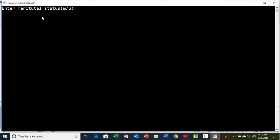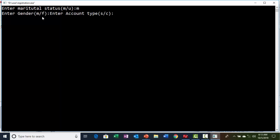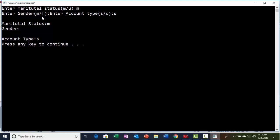Now enter marital status. I am entering 'M' to indicate married status. The next line should prompt for gender — but oops, the cursor is not waiting at gender and immediately it is prompting for account type. 'S' indicates savings and 'C' indicates current account. I will enter 'S' and see the output. The output shows marital status 'M' which we inputted, gender is empty, and account type is 'S'. Gender is empty because we gave no input there — the cursor never prompted for it. We need to understand what is happening.